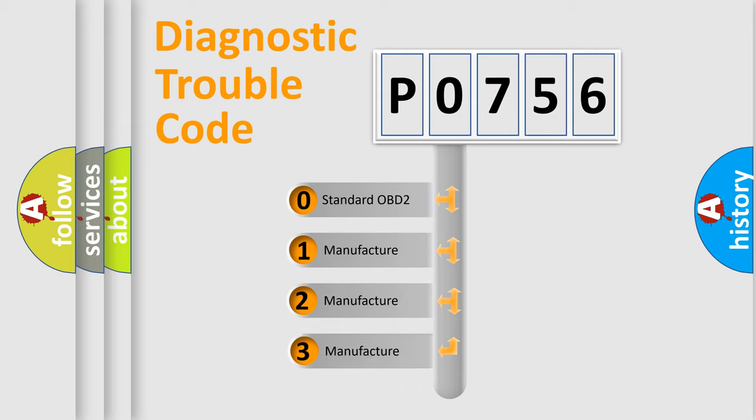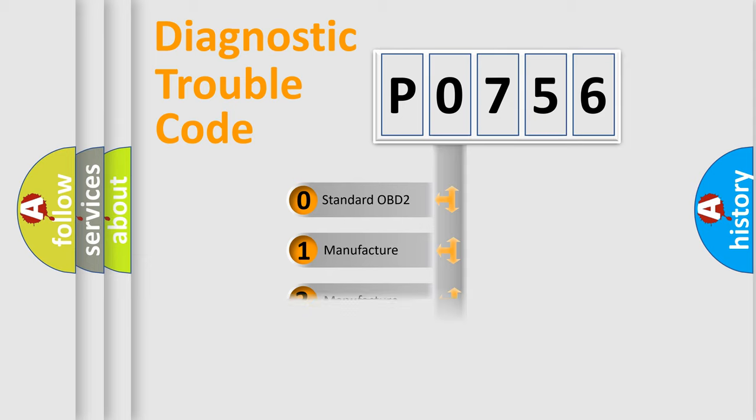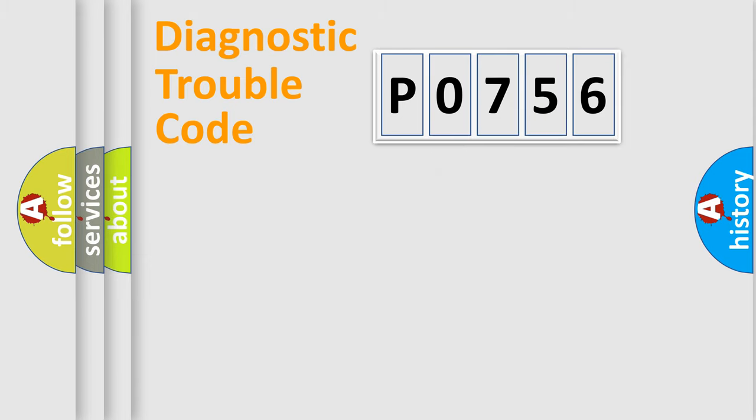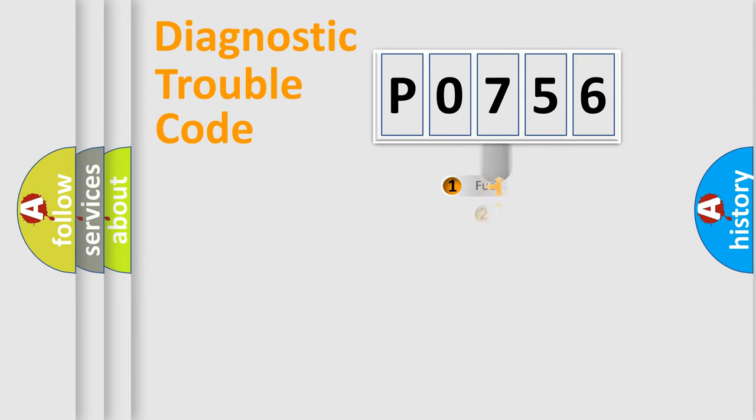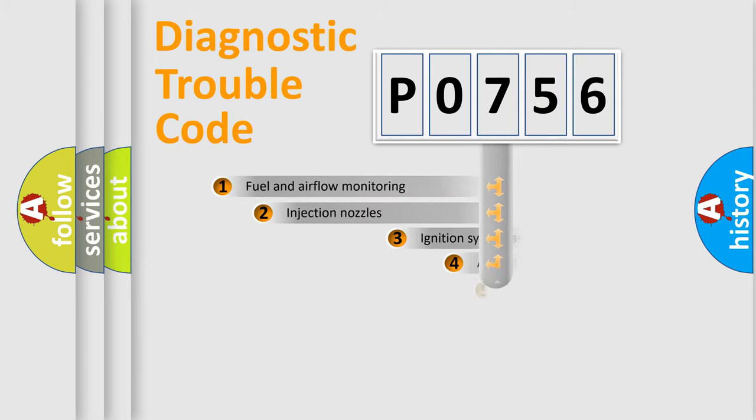If the second character is expressed as zero, it is a standardized error. In the case of numbers 1, 2, or 3, it is a car-specific error.